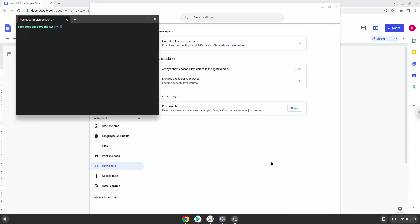Now that we have enabled Linux apps on our system, we will continue to the next step, which is to run several commands in a terminal that will install the application. All the commands are in the video description.